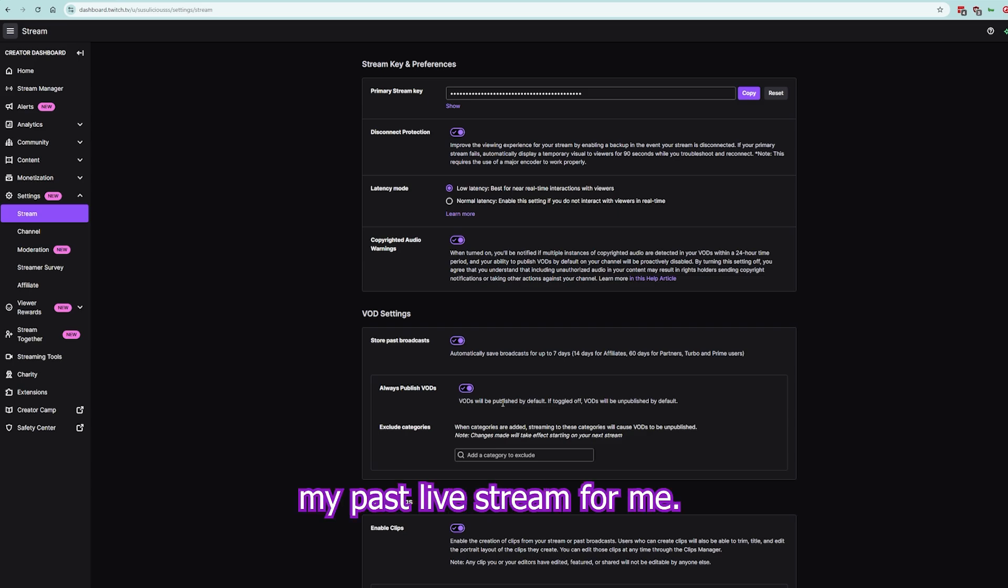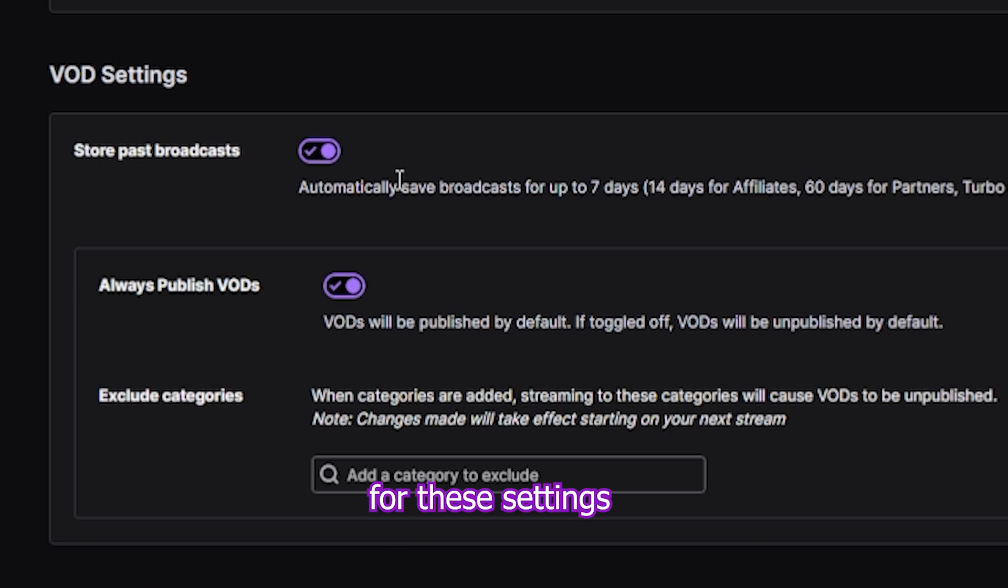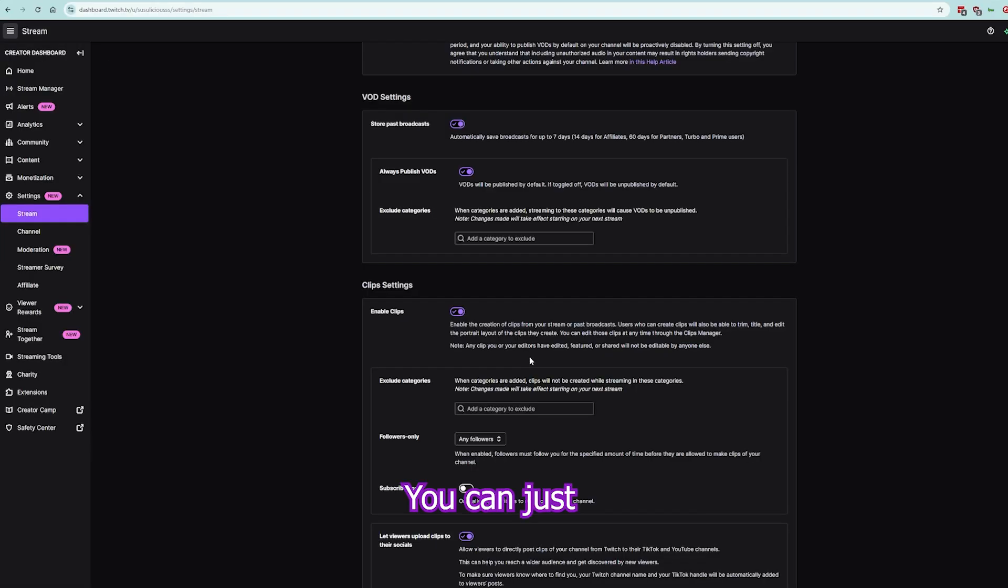I want to repeat, you don't have to be affiliate for these settings to be turned on. You can just turn these settings on now.